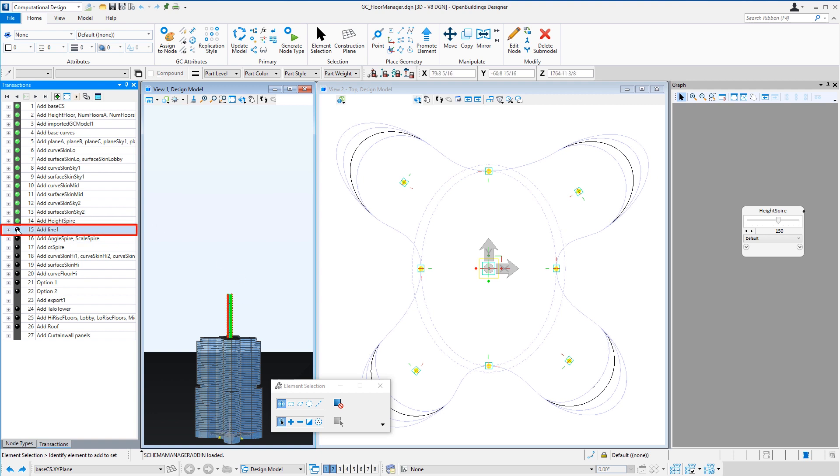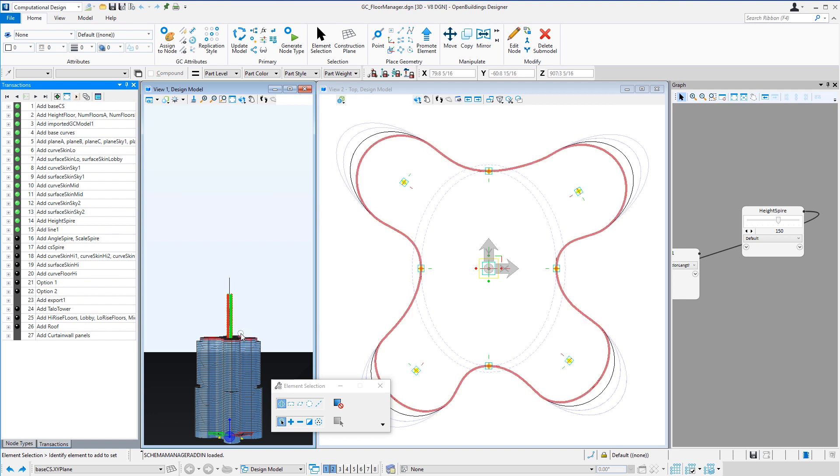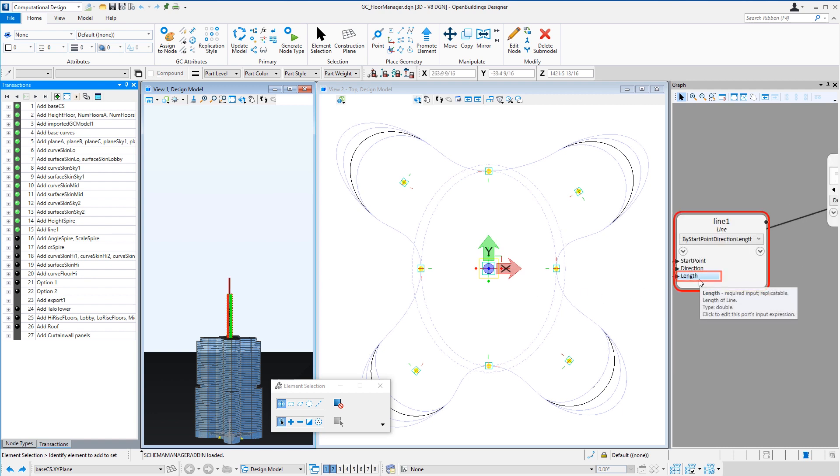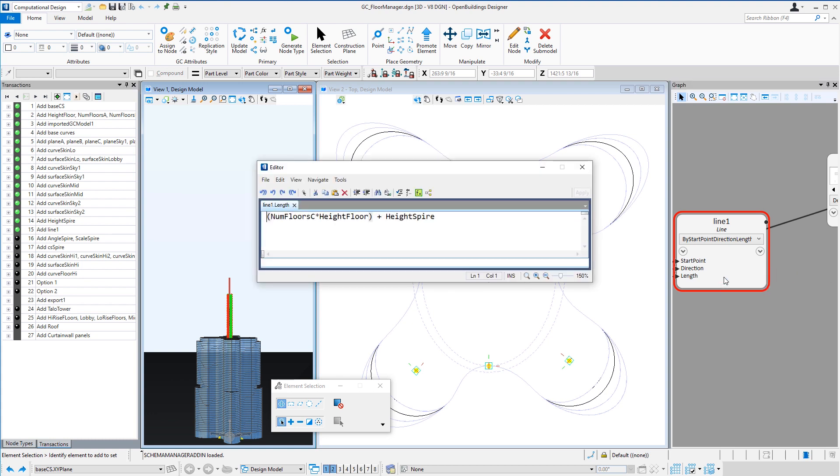Then I created a line, just a simple line, that started at the first high-rise floor and went to the top of the spire. So that is the number of high-rise floors multiplied by the height of each floor plus the height of the spire.